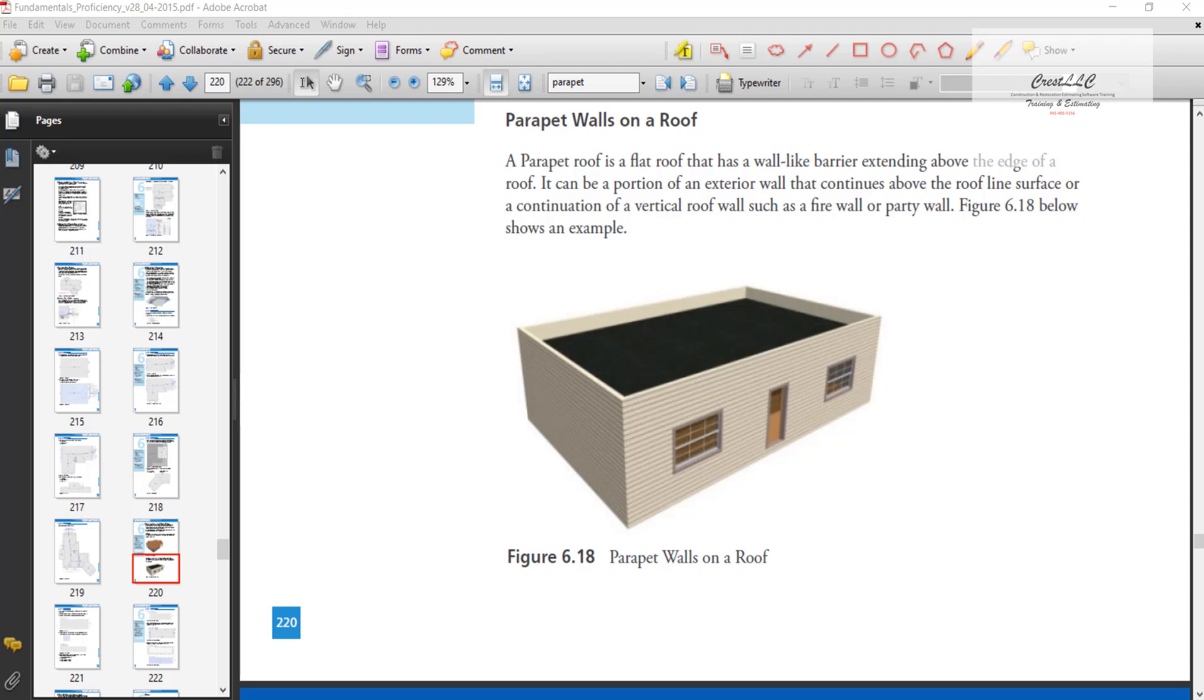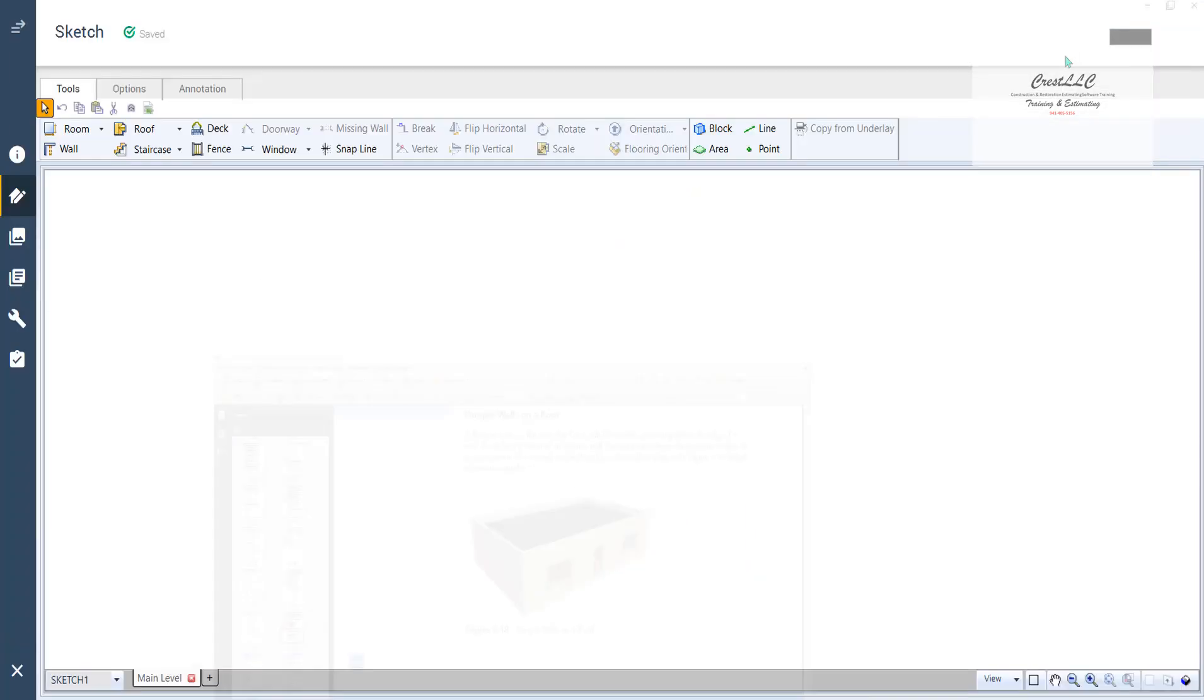Because there is no roof in Xactimate that's flat that has walls around it. Well, that's easy. All you do is you put a flat roof inside of a room and then shorten the walls. So let's do that really quick.